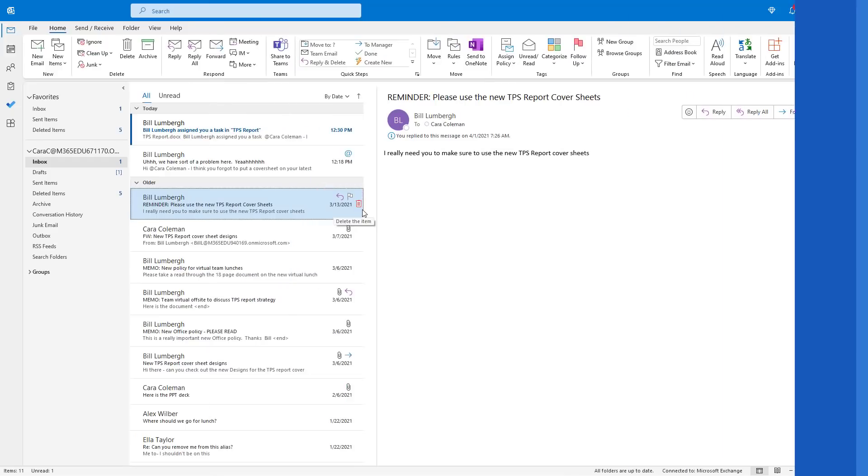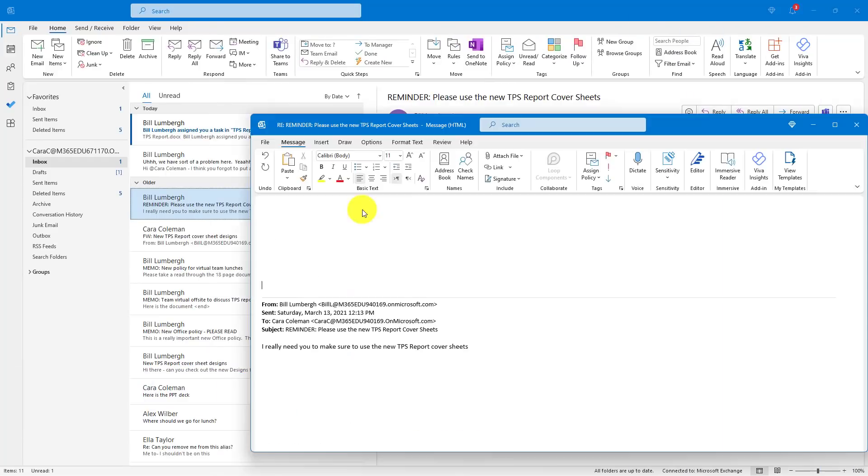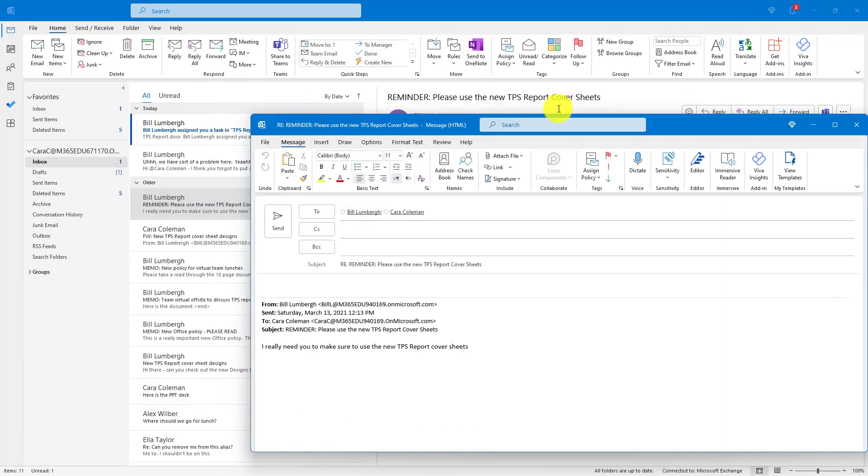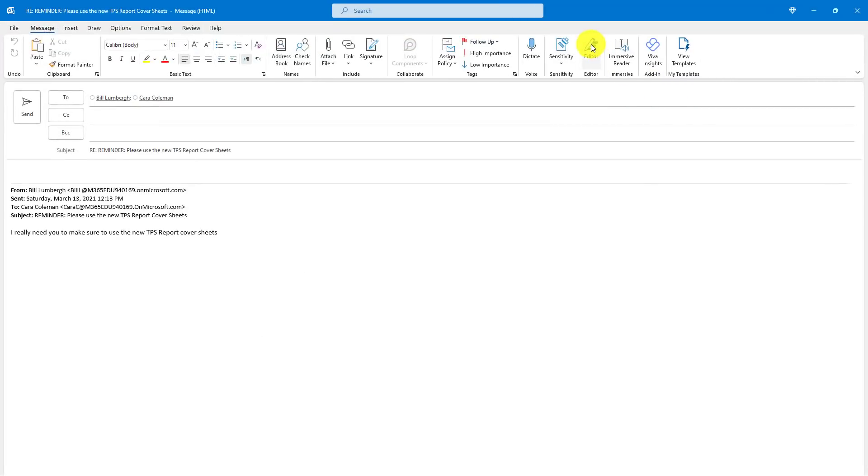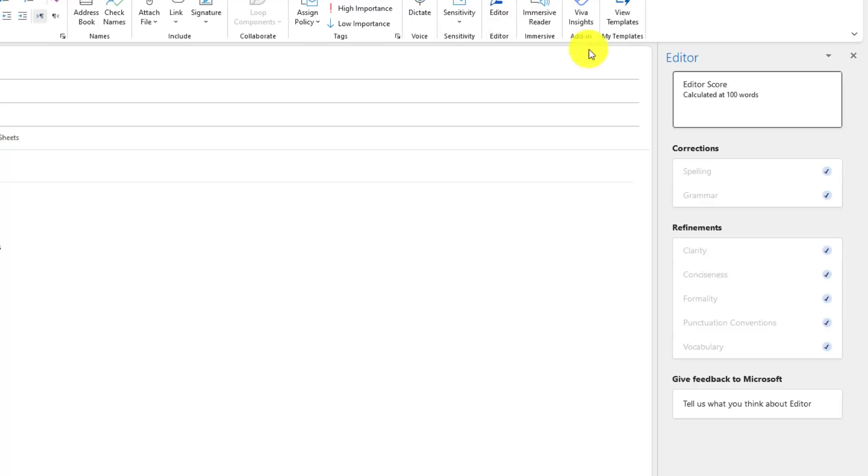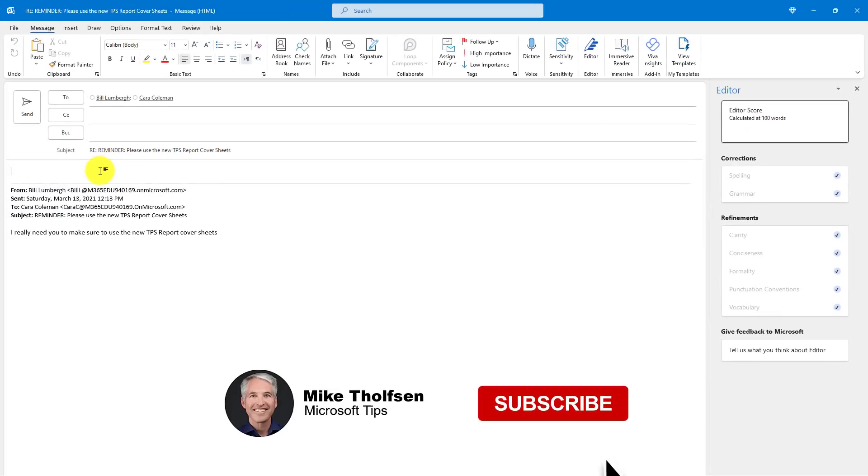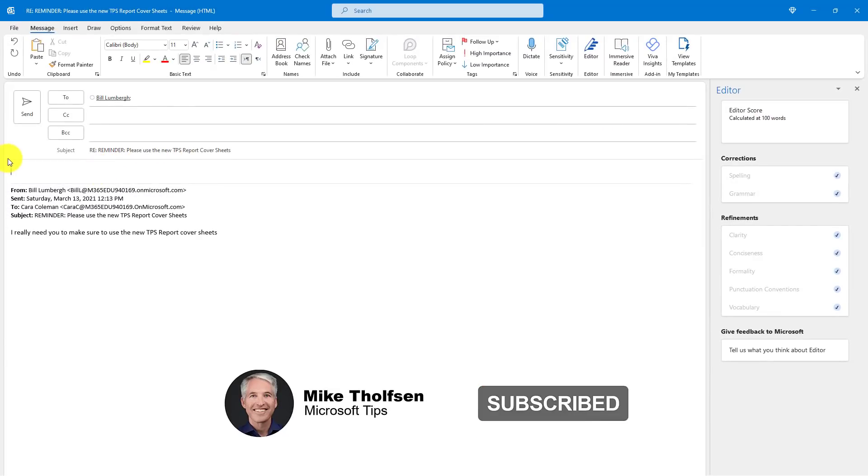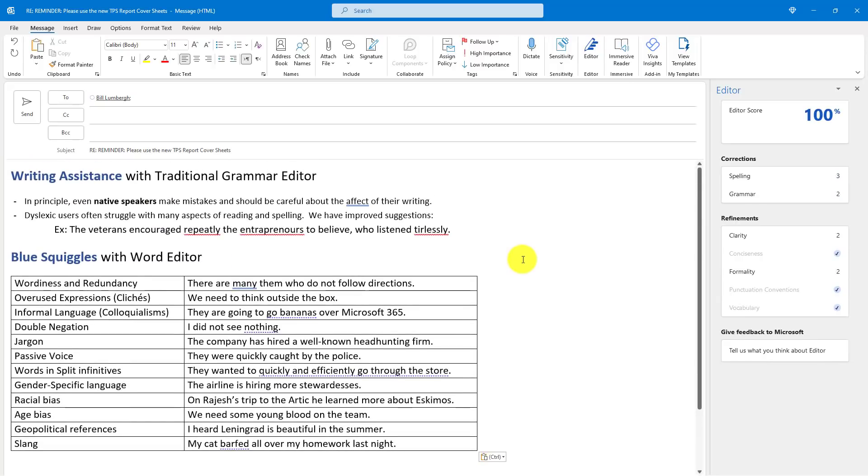The second new feature is that editor is fully rolled out in Outlook desktop. So I'm going to reply to a message from Bill here. We'll maximize and you're going to see editor right here. So I click this to open it up and editor is our next generation spell checker. So if I type in a bunch of things here and this is a demo for editor itself, I'll just paste a set of things get pulled up.